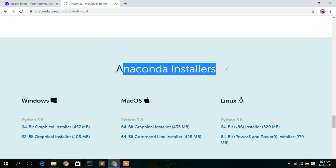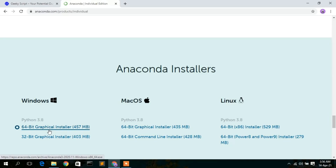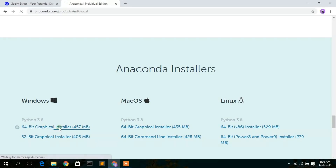Here you can see that under the Anaconda Installer there are three downloading options: Windows, macOS, and Linux. Depending on what operating system you are using, proceed with the appropriate download. In this video we are downloading Anaconda for Windows. There are two options: a 64-bit graphical installer and a 32-bit graphical installer.